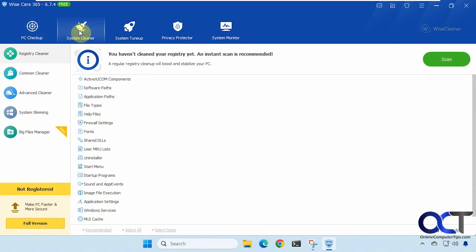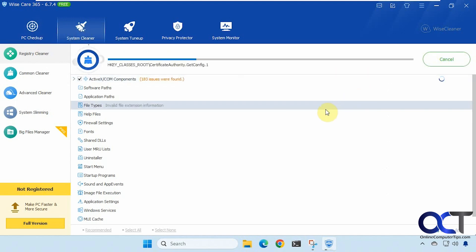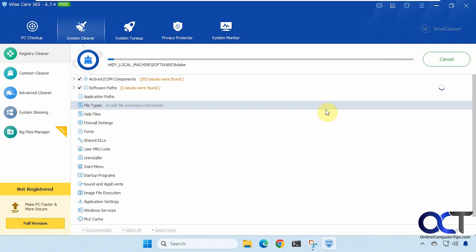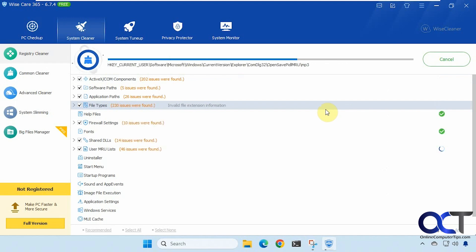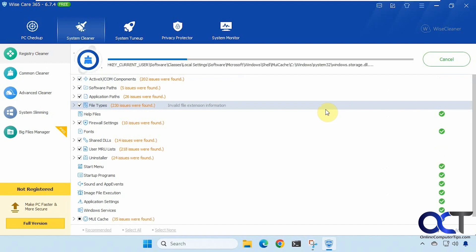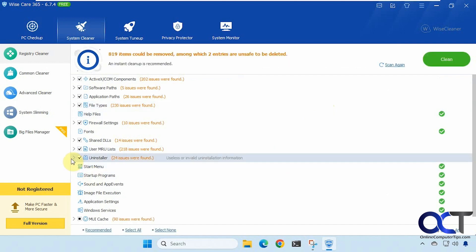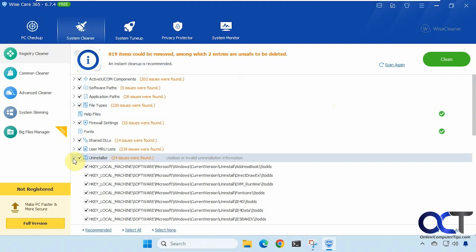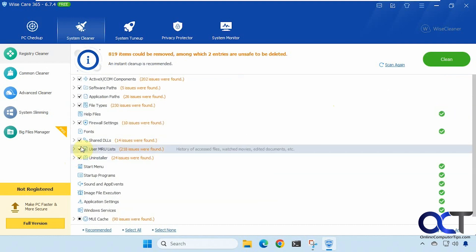All right then we have the system cleaner. All right so here's the registry cleaner. We'll do a scan on this. All right so you can see it's broken down into the categories here. And you can check or uncheck items that you want cleaned or not to be cleaned.